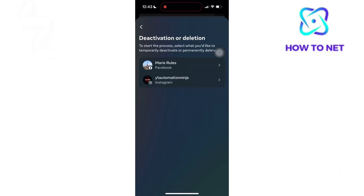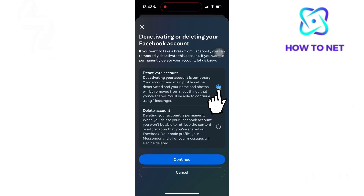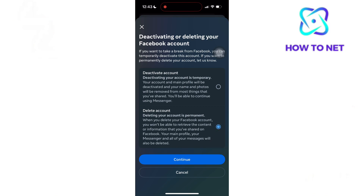You will head to this last option of Deactivation or Deletion. Select your account and either mark Deactivation or Deletion. Deactivation is temporary, meaning you can at any time get back access to your account. Deletion is permanent — the moment you delete, all your data can never be restored.